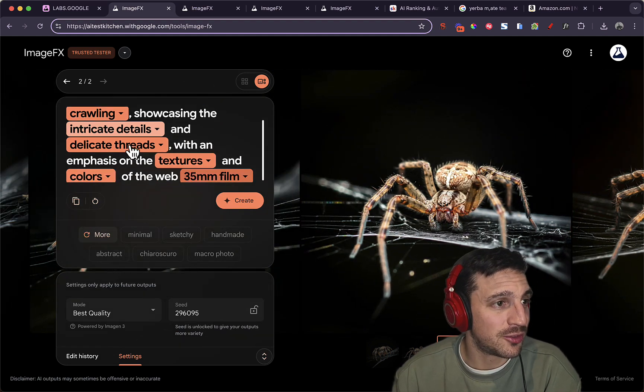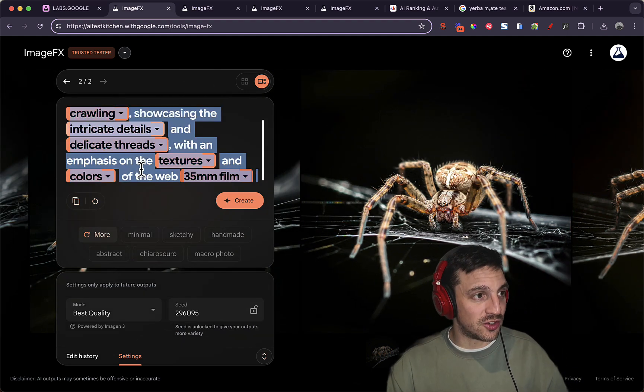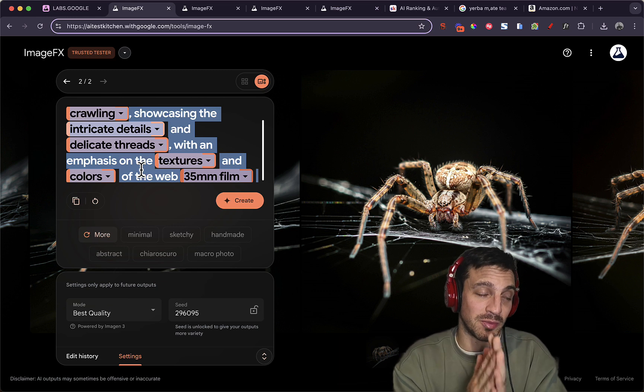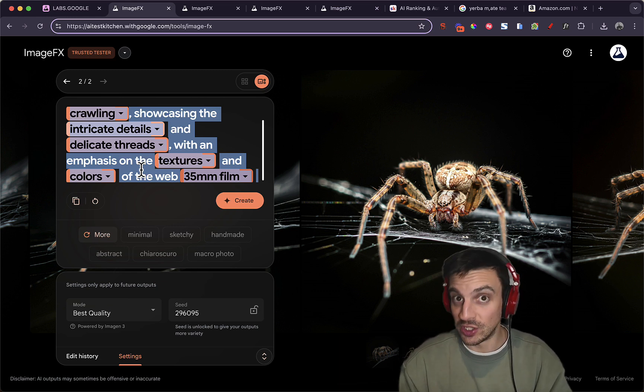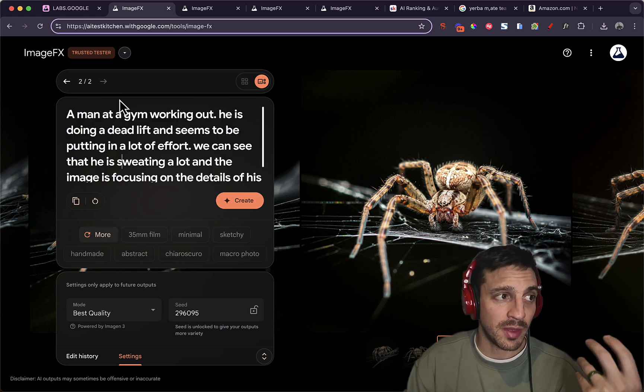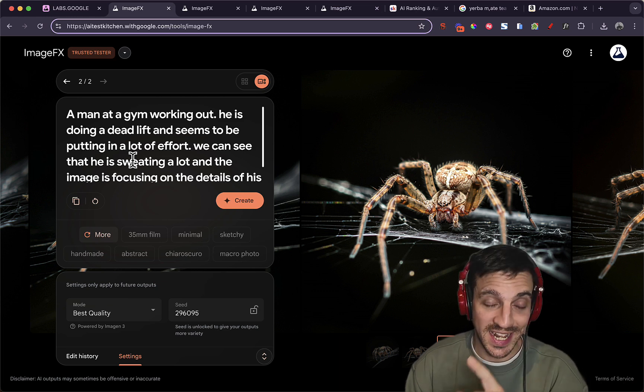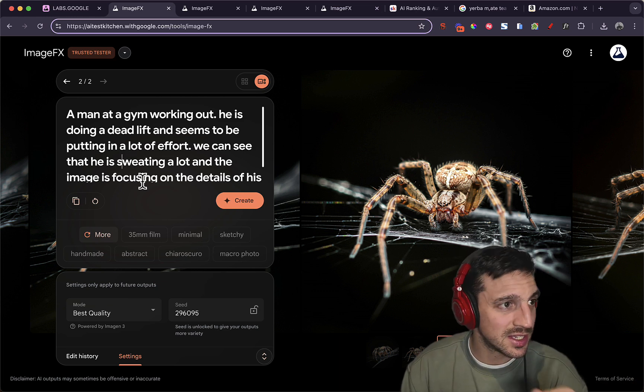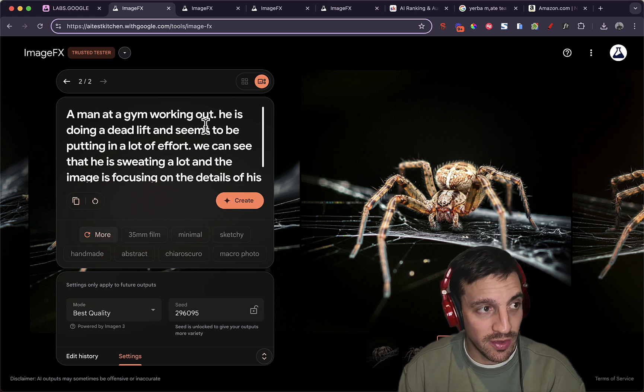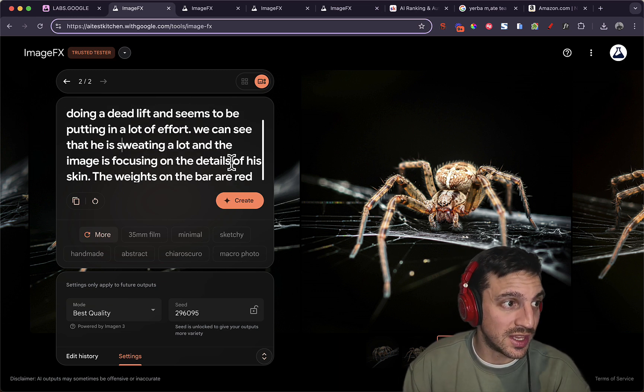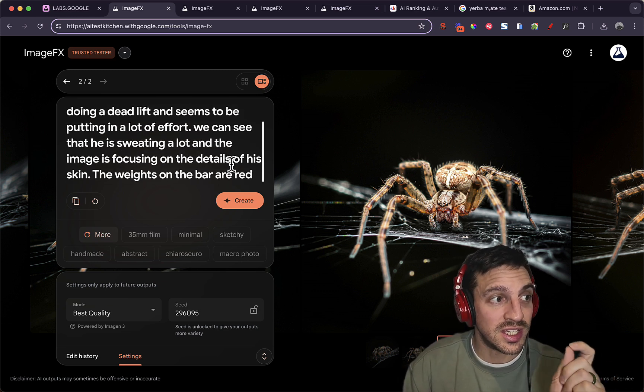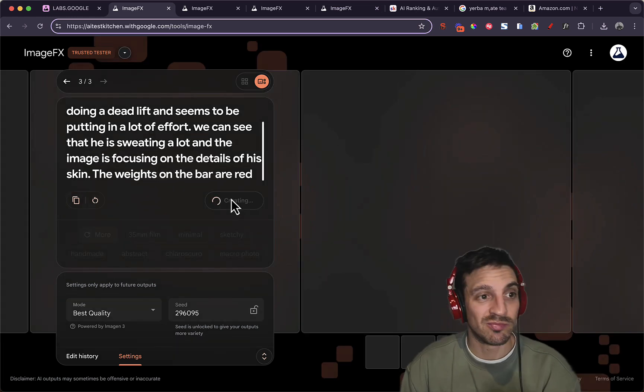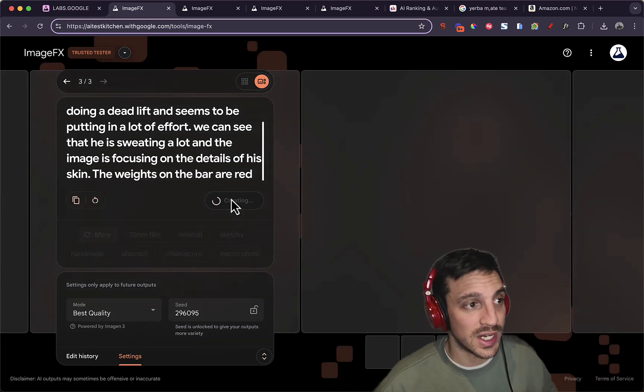Now, enough of spiders. Let's stop that and do some humans because often image generation programs can't get hands correctly. So let's do a gym workout maybe. Let's go for something that isn't so petrifying. A man at a gym is working out. He's doing a deadlift. I want to see if he can get the difference of the actual exercise. He seems to be putting a lot of effort. We can see that he's sweating a lot and the image is focusing on the details of his skin. The weights on the bar are red. I want to see if he can get all those parameters correct.